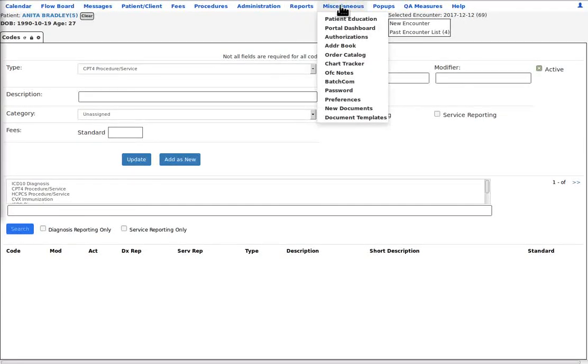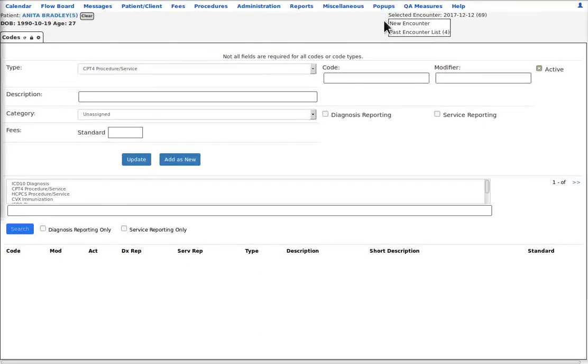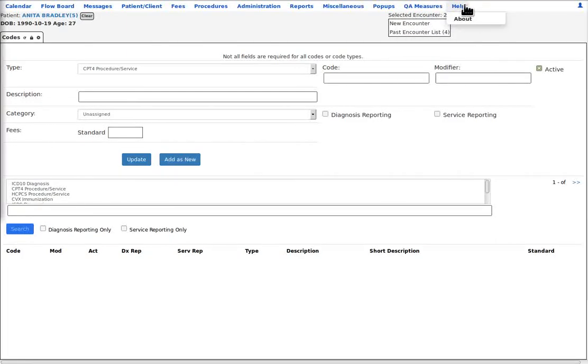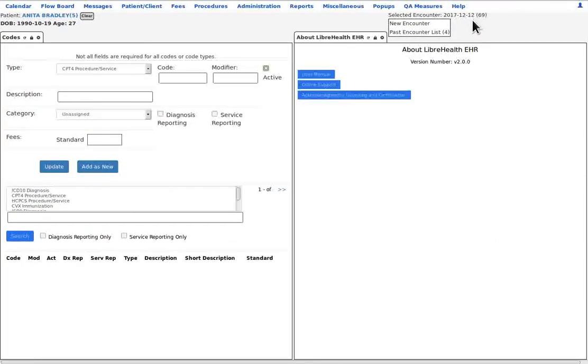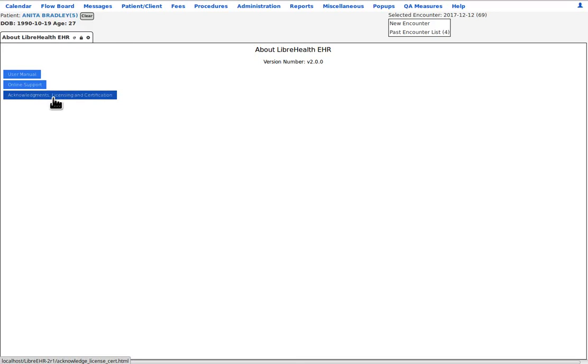Miscellaneous is odds and ends that didn't fit elsewhere and you'll find a lot of the other menu items duplicated here. Pop-ups is an oddly named collection of one-click access to different forms and documents. QA measures are quality assurance activities. Help, we have a button to open the online user manual and a button that takes you to the Libre EHR user forum for no-cost online support to consult with the Libre project developers and other users and the acknowledgement screen where you can peruse various kinds of information on the Libre EHR project. And that's a quick run-through of the main menu.